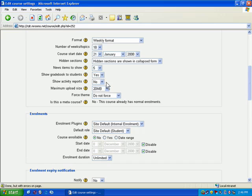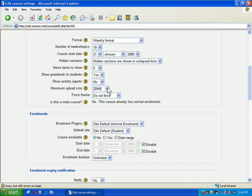Now, show activity reports. That's something that you could turn to yes if you want them to see their activity reports. This will let them know how many times they've logged in, what pages they've gone to. Here you can specify the maximum upload size so that if you're just having students submit documents, Excel spreadsheets, Word documents, 20 megabytes is going to be plenty for them.